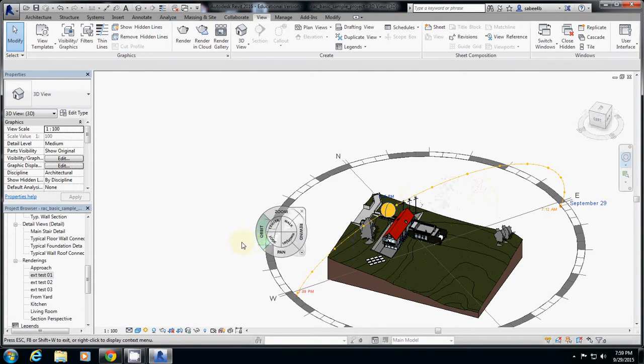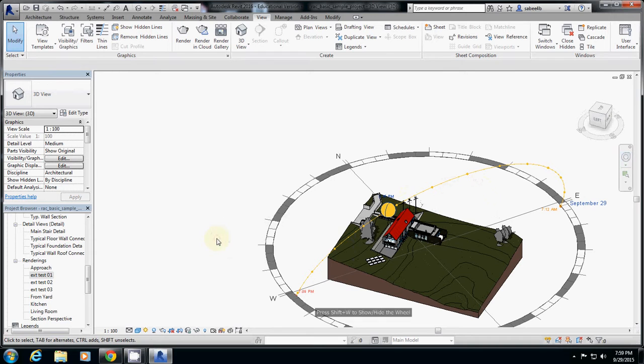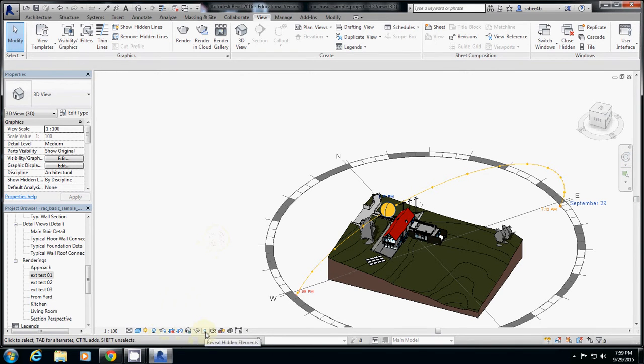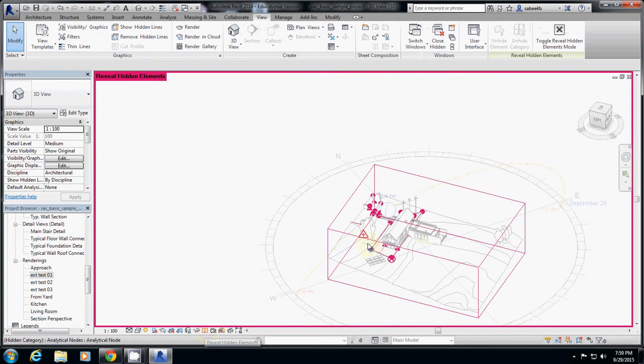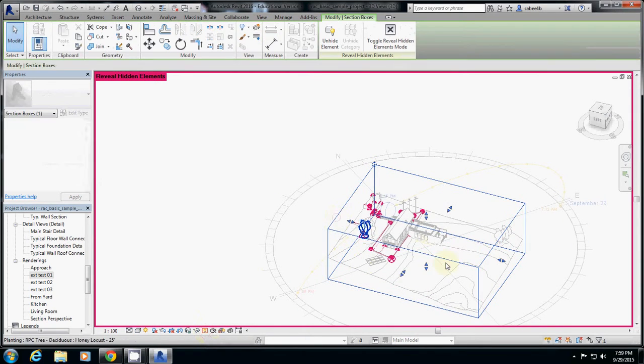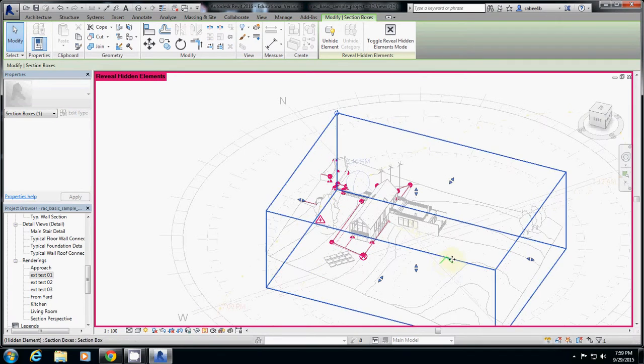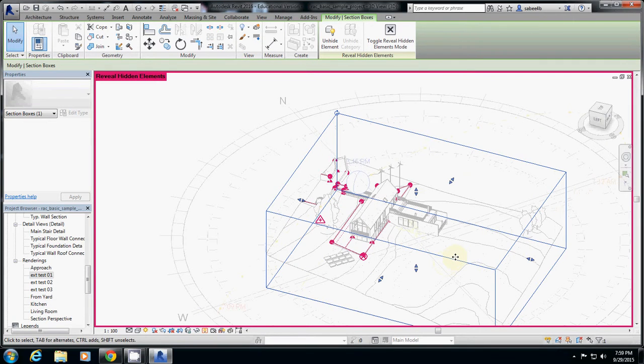So here, to see the section box, you have to click this light bulb icon, which is reveal hidden elements. If you click it, then you will see this red wireframe, which is the section box. I don't have that box. I don't have that either.